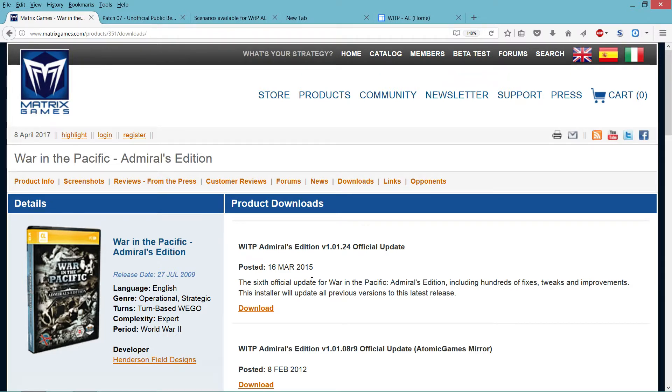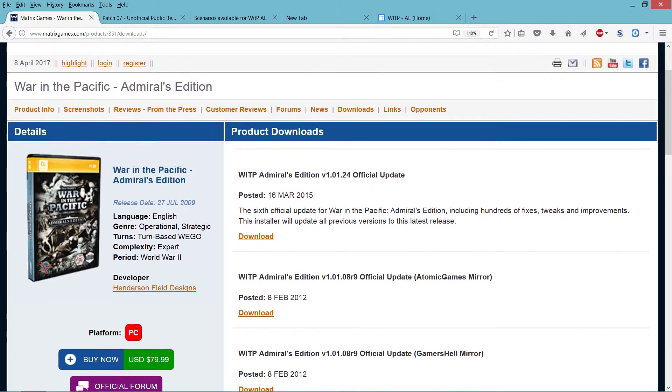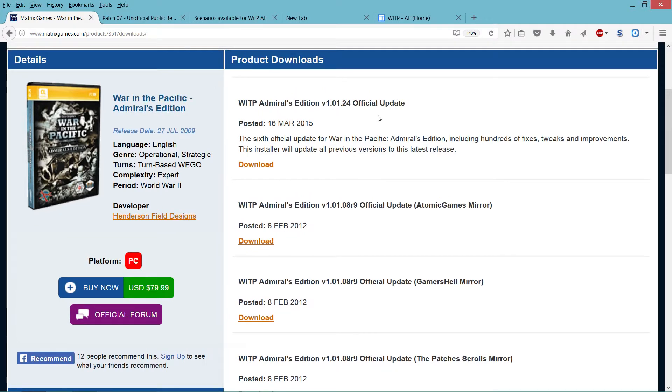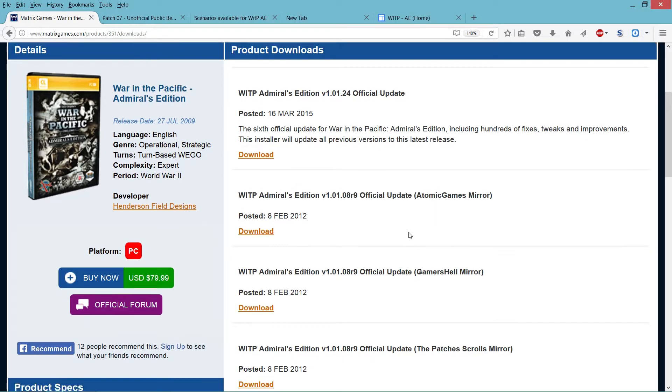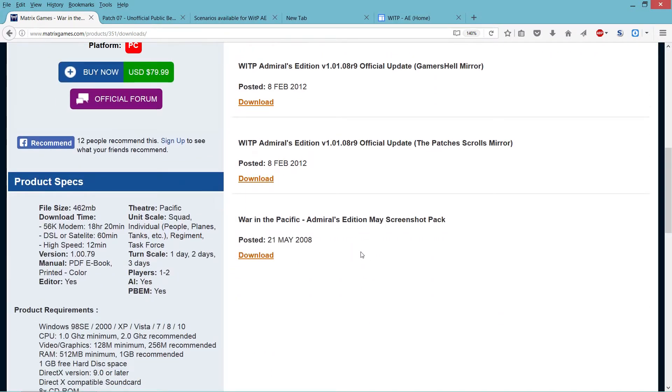Number one is, of course, you get the executable file from the Matrix store, you run it, you check the version. If the version is lower than this one, you apply as many patches as necessary, one after the other.